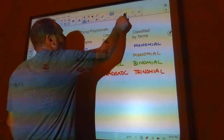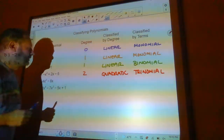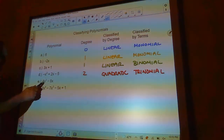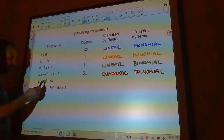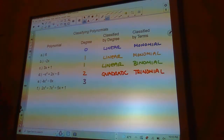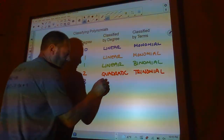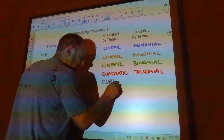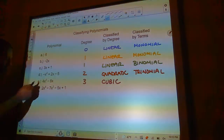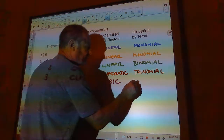Now let's look at the next one here. This one is degree 3 because the biggest power is 3. It is a cubic equation because it has power 3, but it's also a binomial because there are two terms.